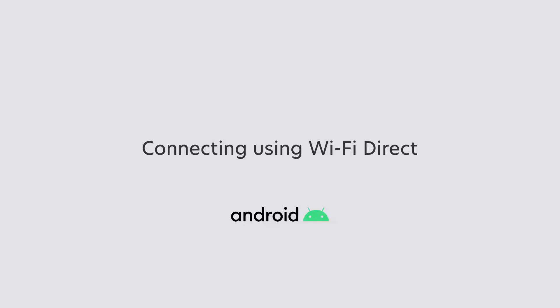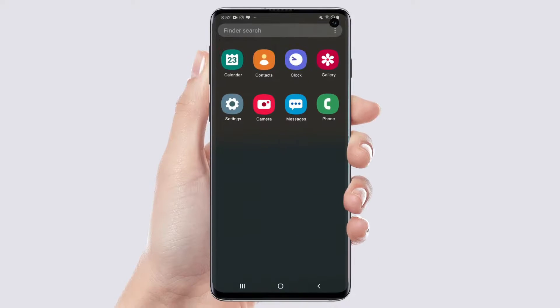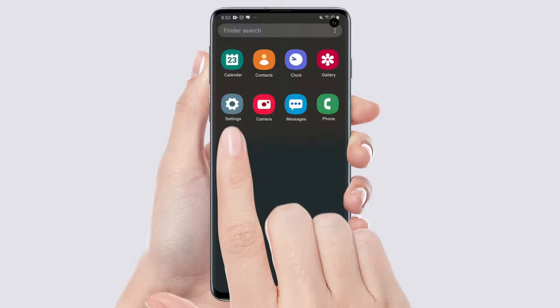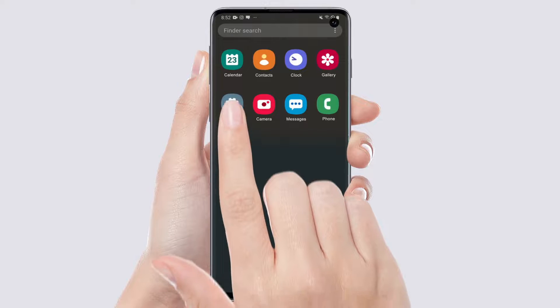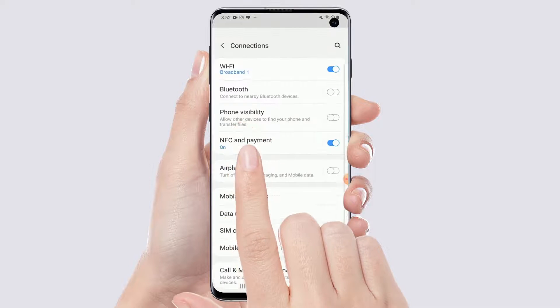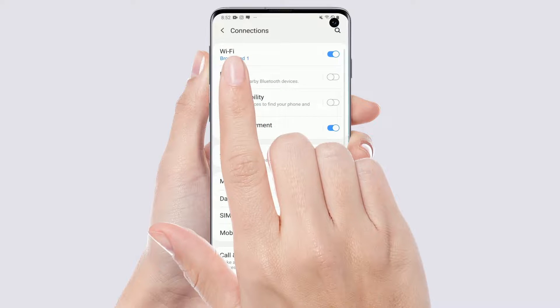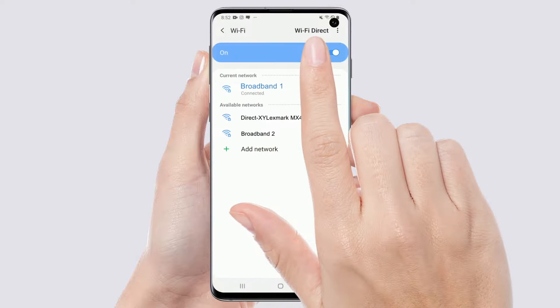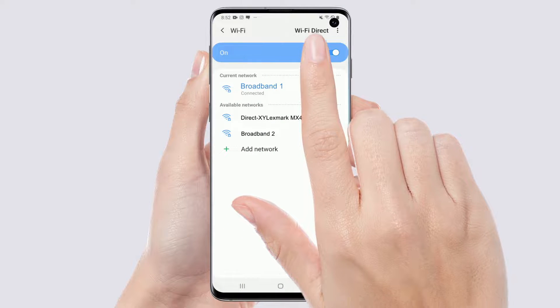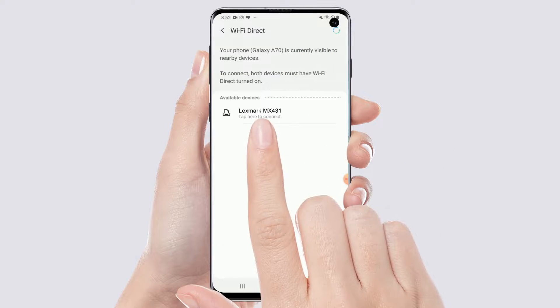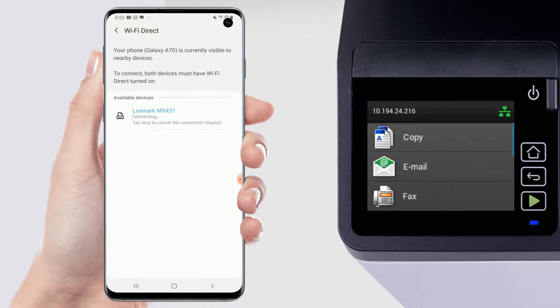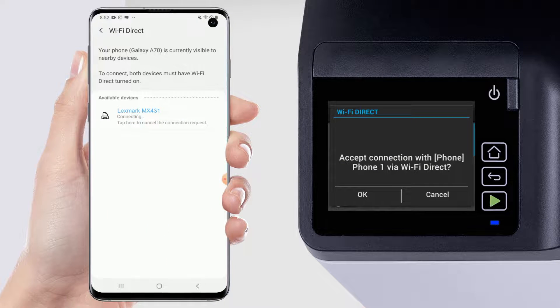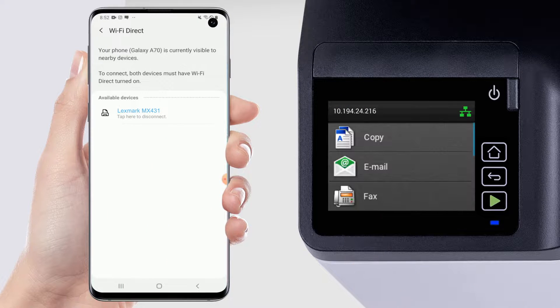Connecting using Wi-Fi Direct. From your mobile device, go to the Settings menu. Enable Wi-Fi. Tap Wi-Fi Direct and then select your printer SSID. Confirm the connection on the printer control panel.